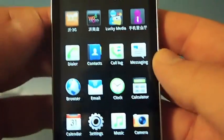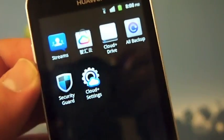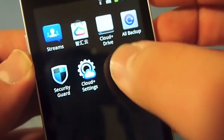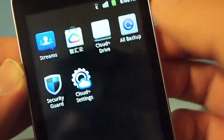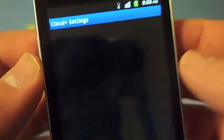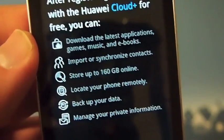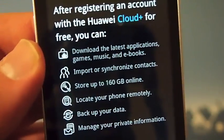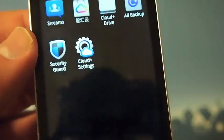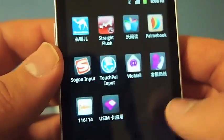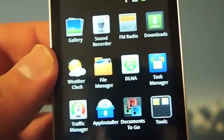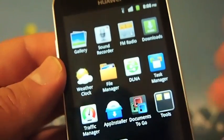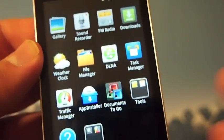A couple cool things that they've included, things such as a security guard. They actually give you cloud settings and a cloud drive. This gives you 160 gigabytes of online storage, which is pretty substantial. And it's free, which is definitely an awesome addition for those who don't want to keep everything on the memory card and want to have things in the cloud.